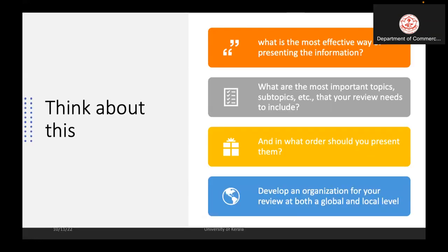Think about what is the most effective way of presenting the information. What are the most important topics and subtopics that your review needs to include, and in what order should you present them? Develop an organization for your review at both the global and local level, considering both local-level studies and global-level studies.